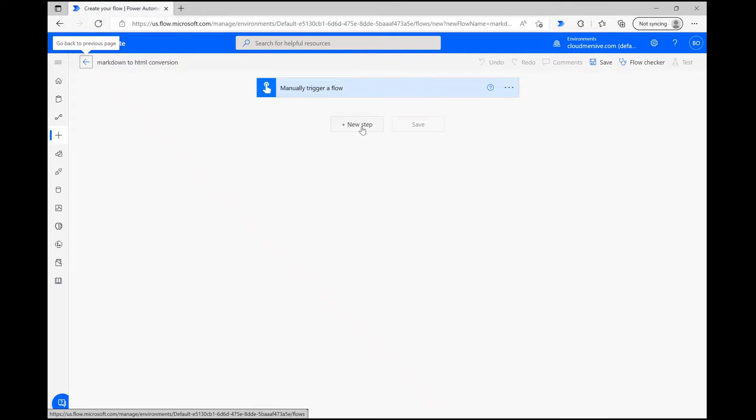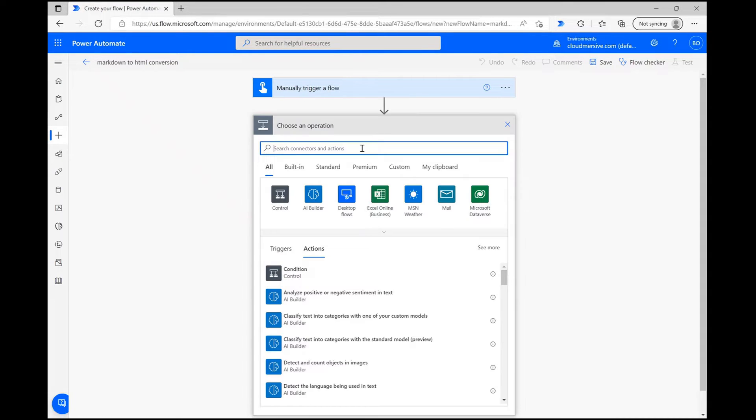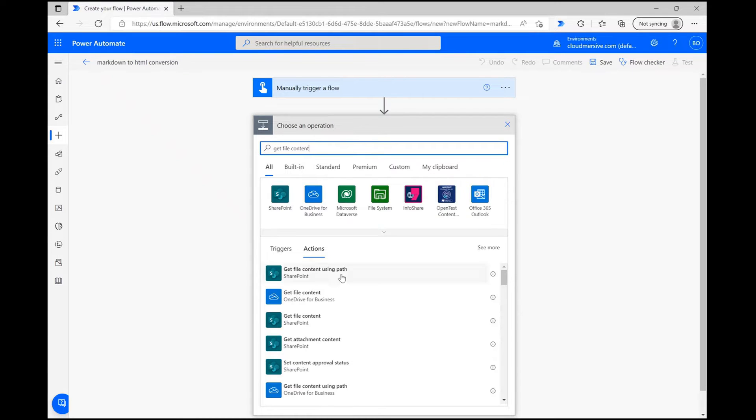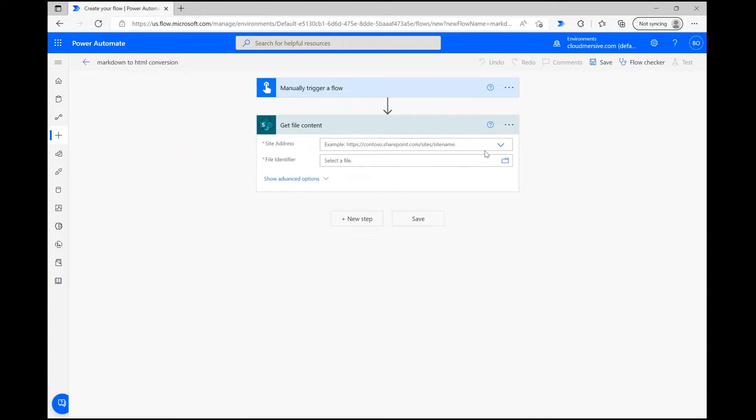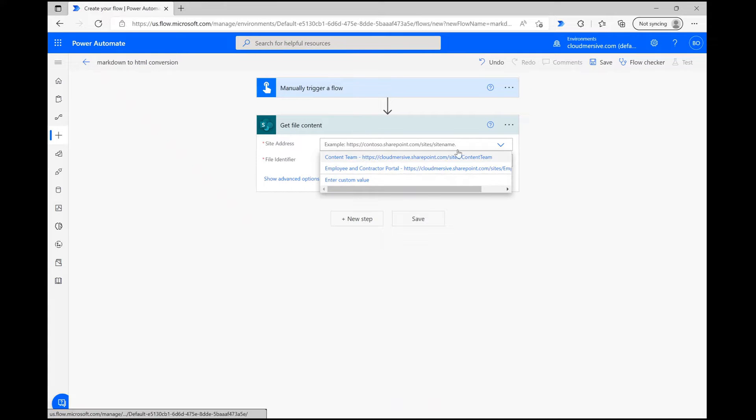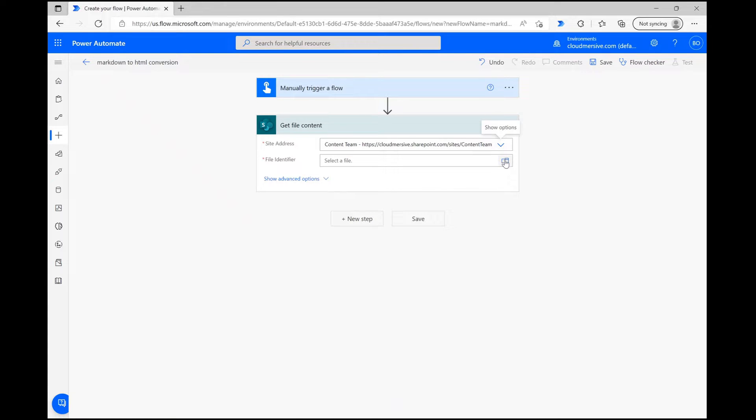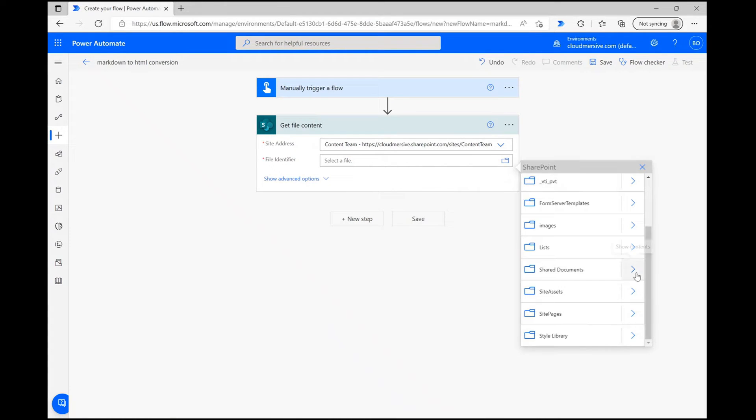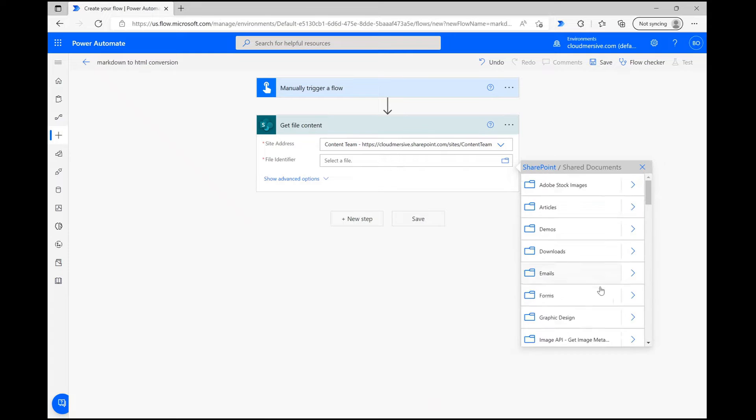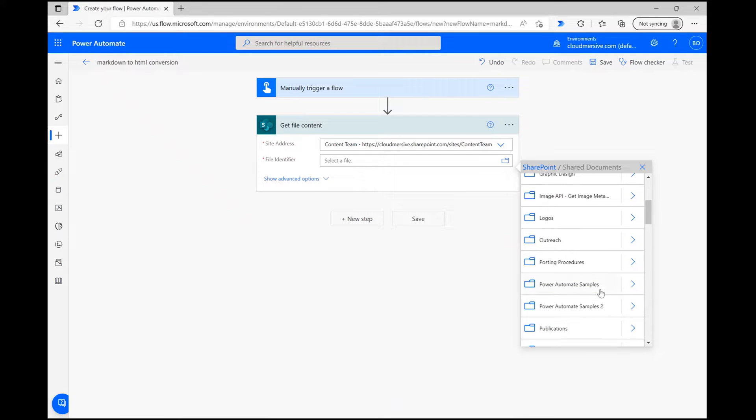On the flow design page, we can begin the flow by clicking New Step and searching for the Get File Content action. I'm using the action associated with SharePoint, so I'm selecting that option and then defining my site address from the dropdown right after. Using the file picker, navigate to your markdown file and select it.